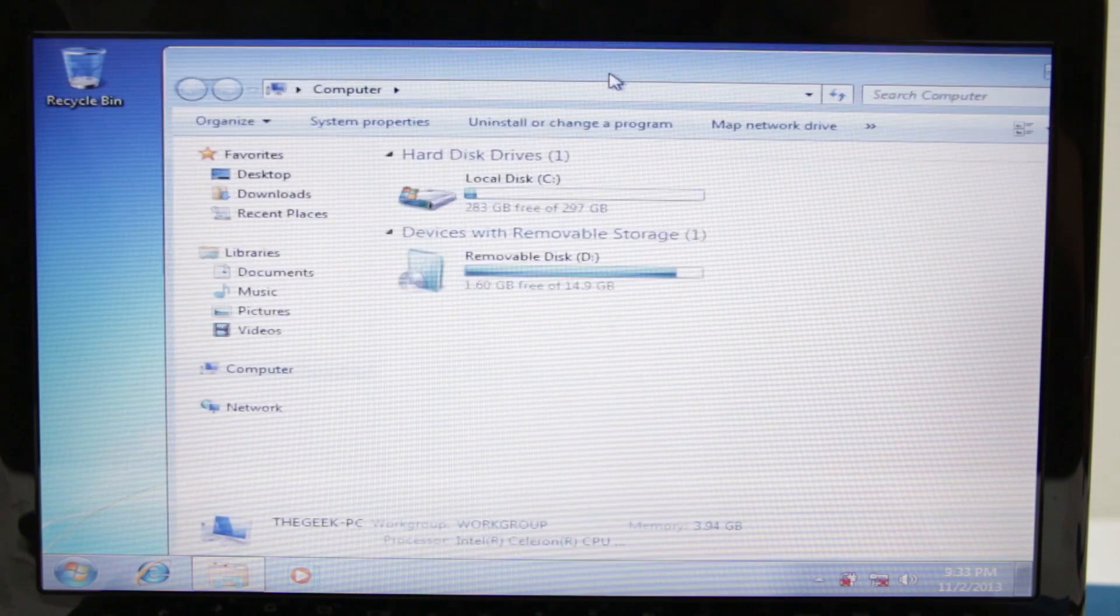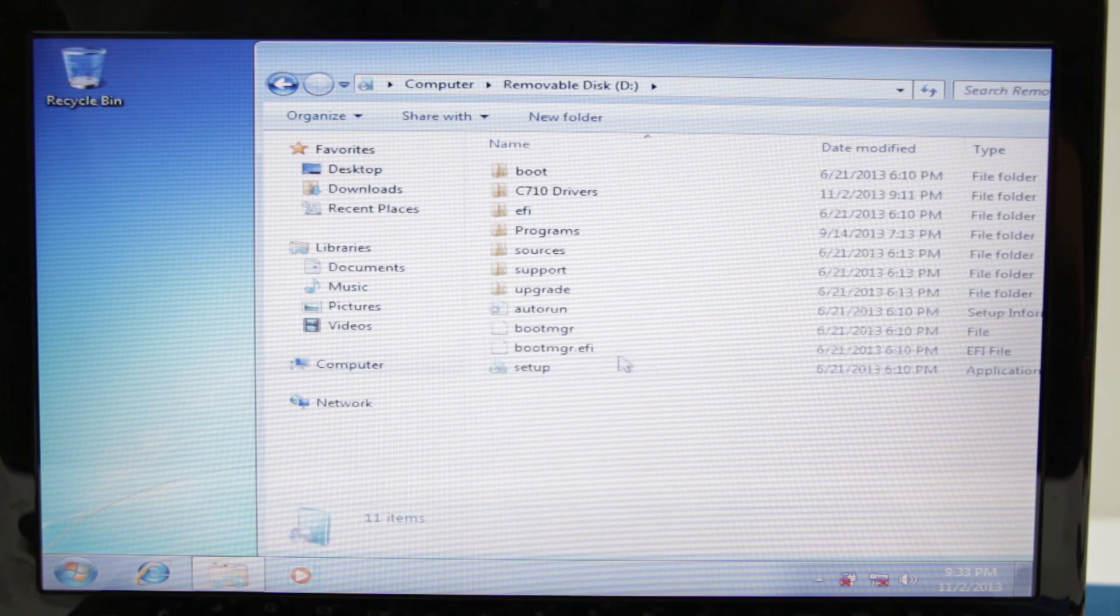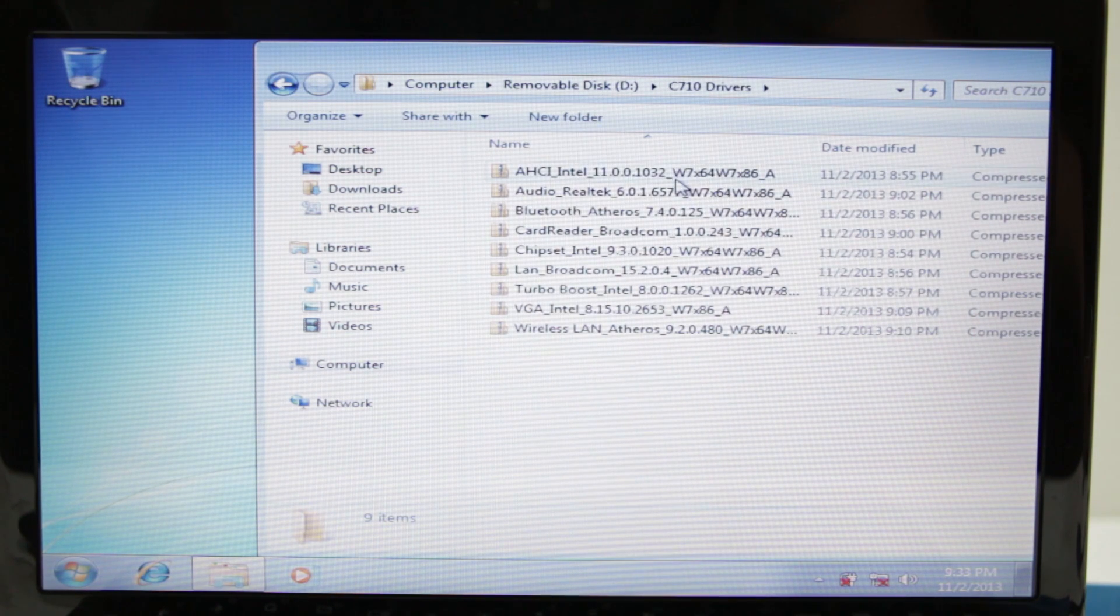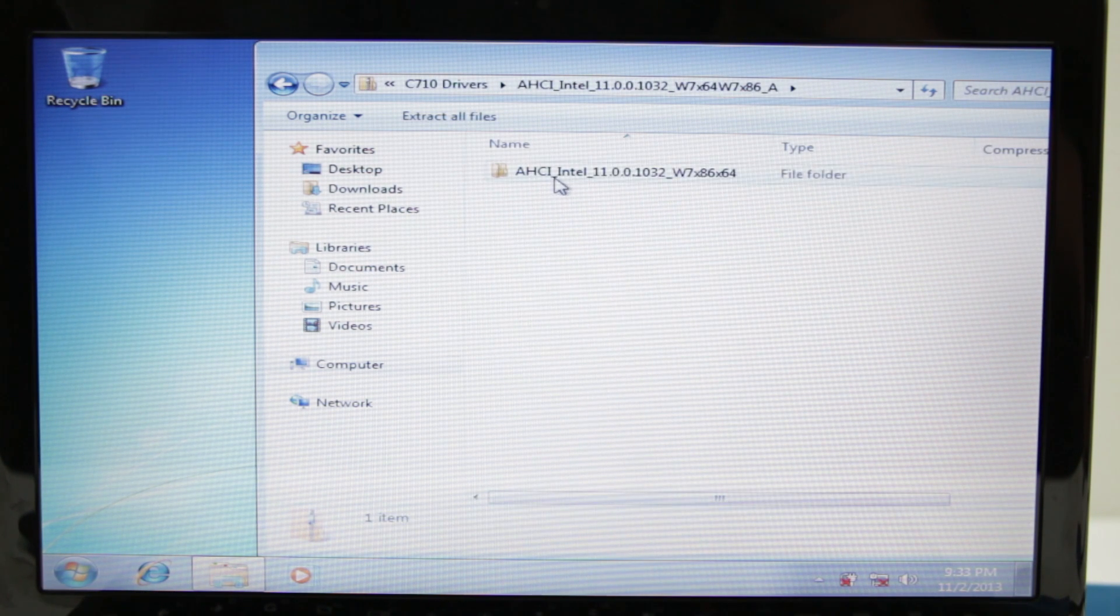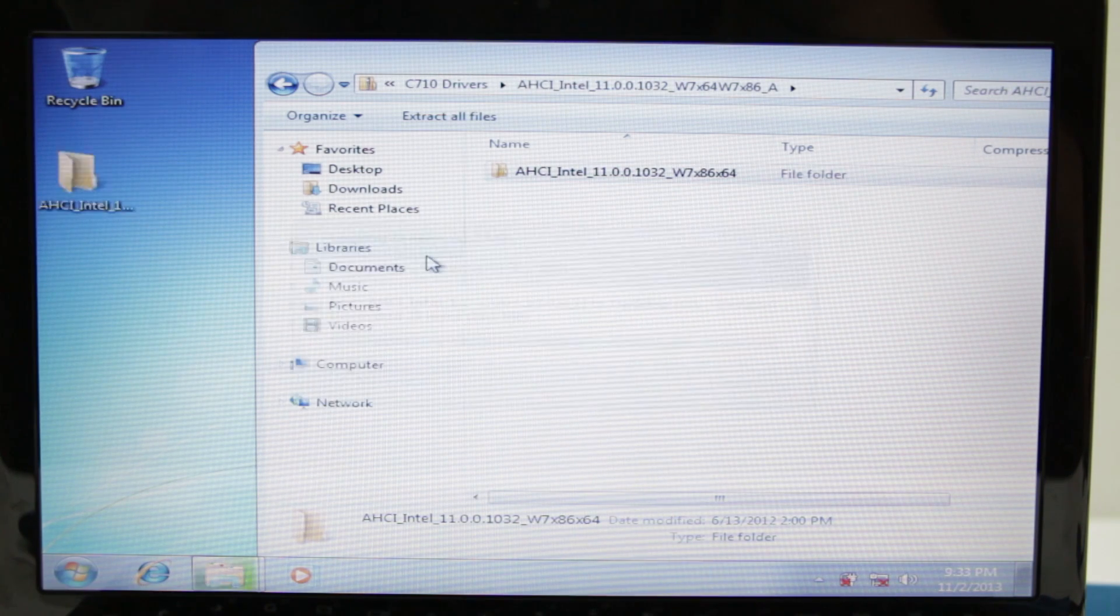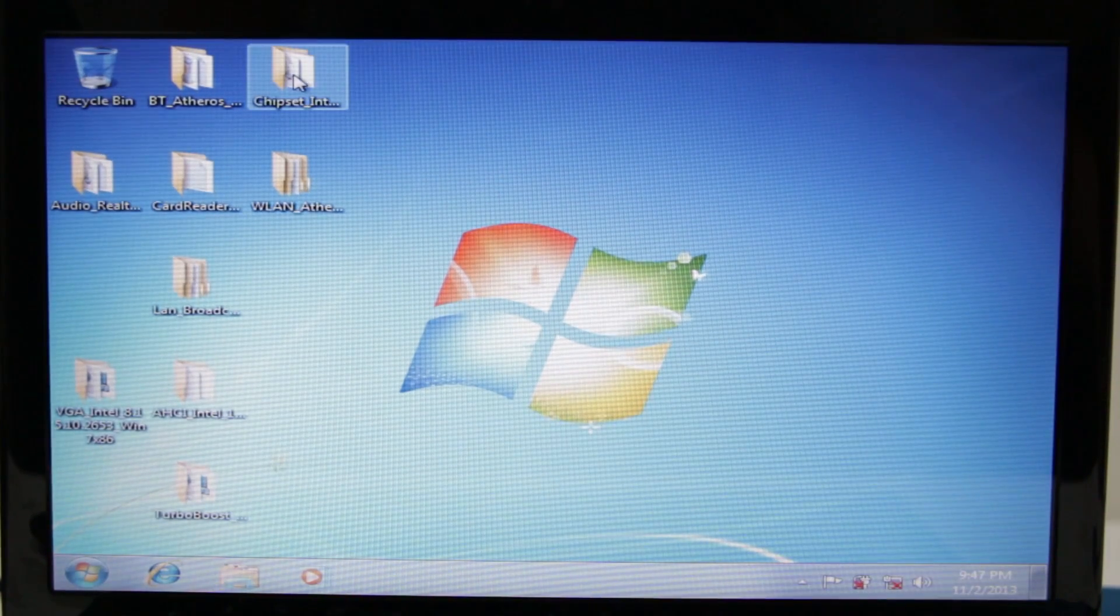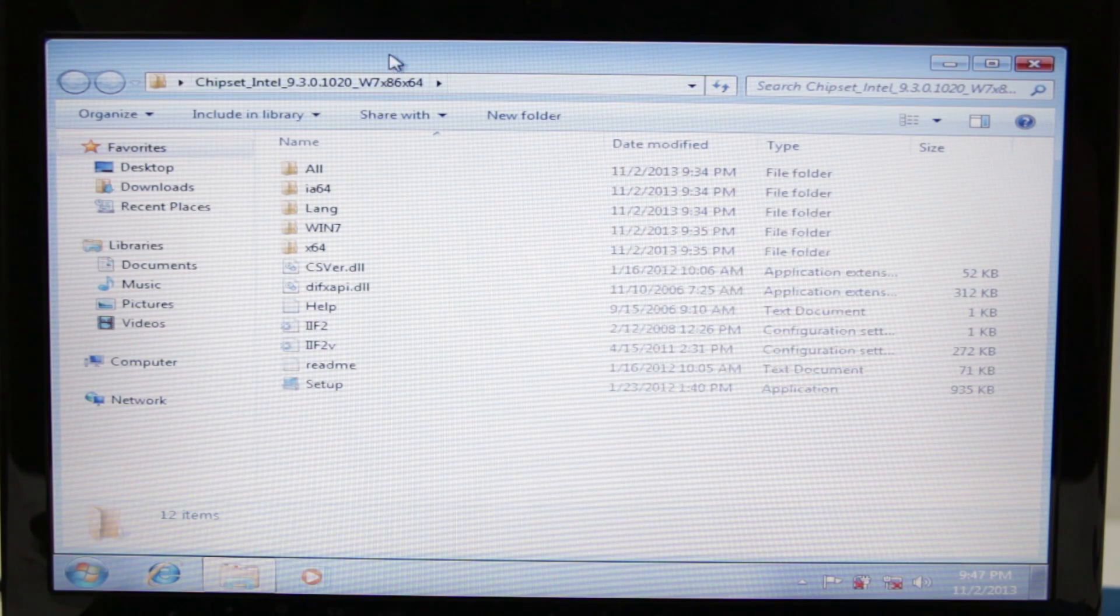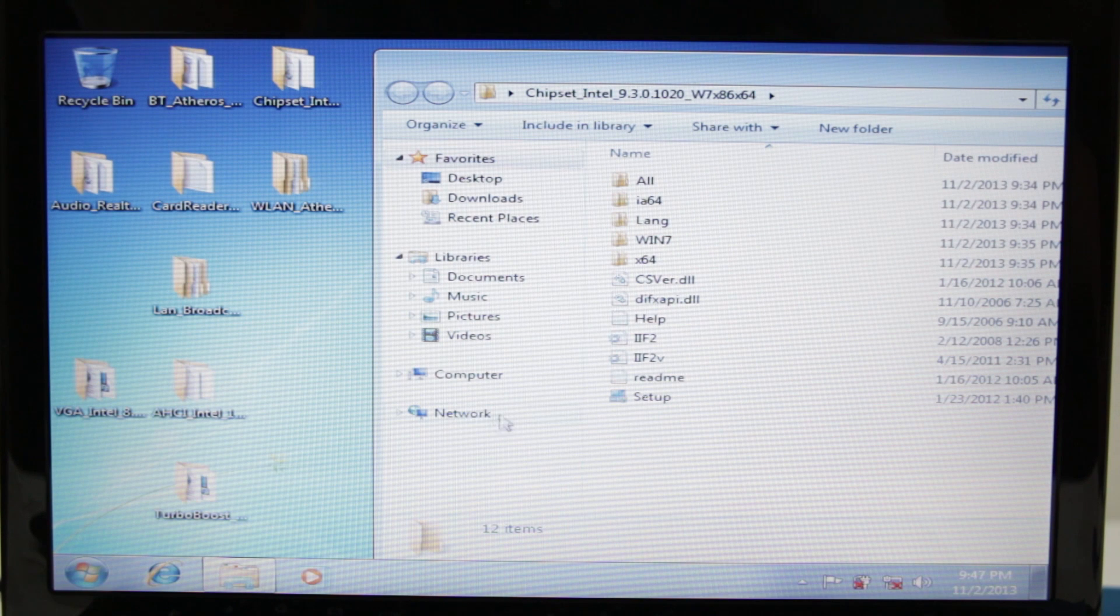On my installation disc here, I have some C10 drivers. By the way, I will provide a link to download this as a giant zip file. We're just going to go ahead and unpack everything onto the desktop here.